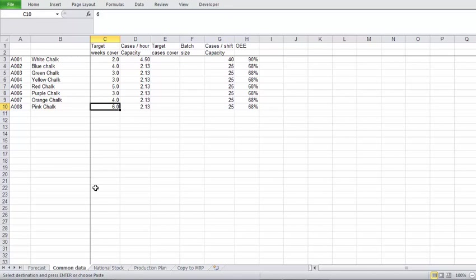Okay, so basically what I'd say, pick a starting point for your weeks cover based on your experience for each product. I have in this example put in some target weeks cover for each of the SKUs.